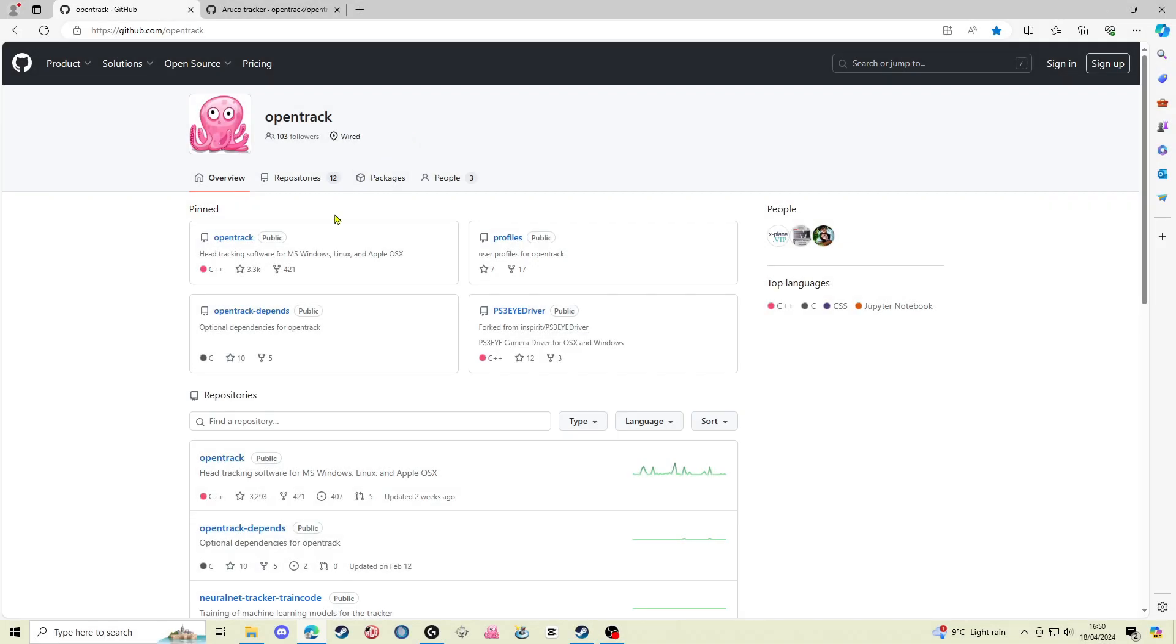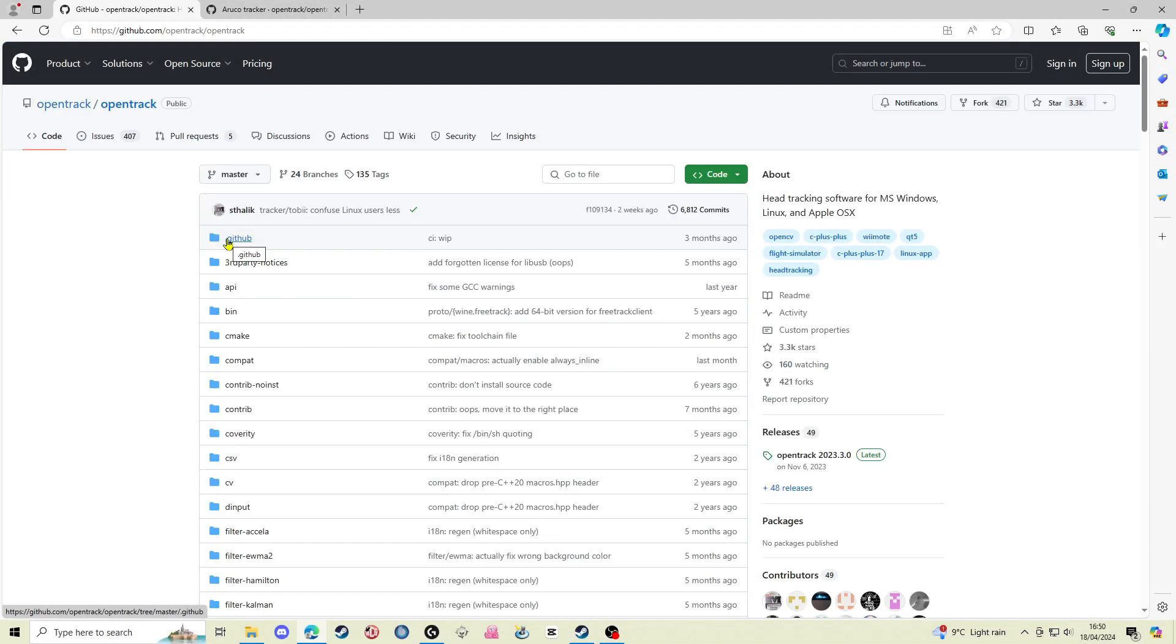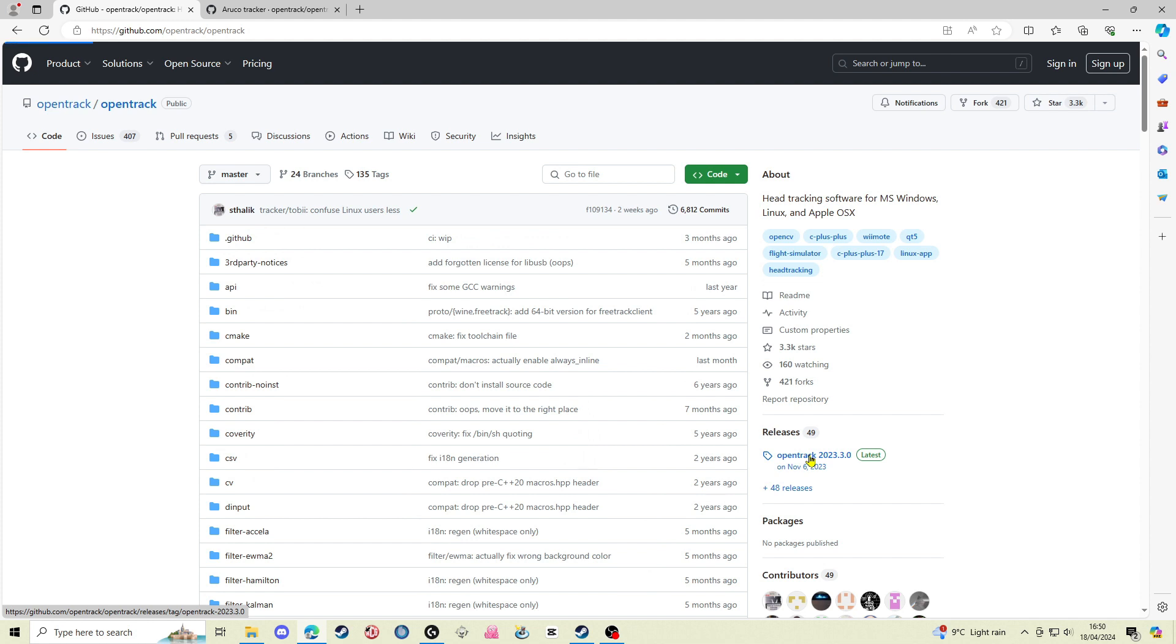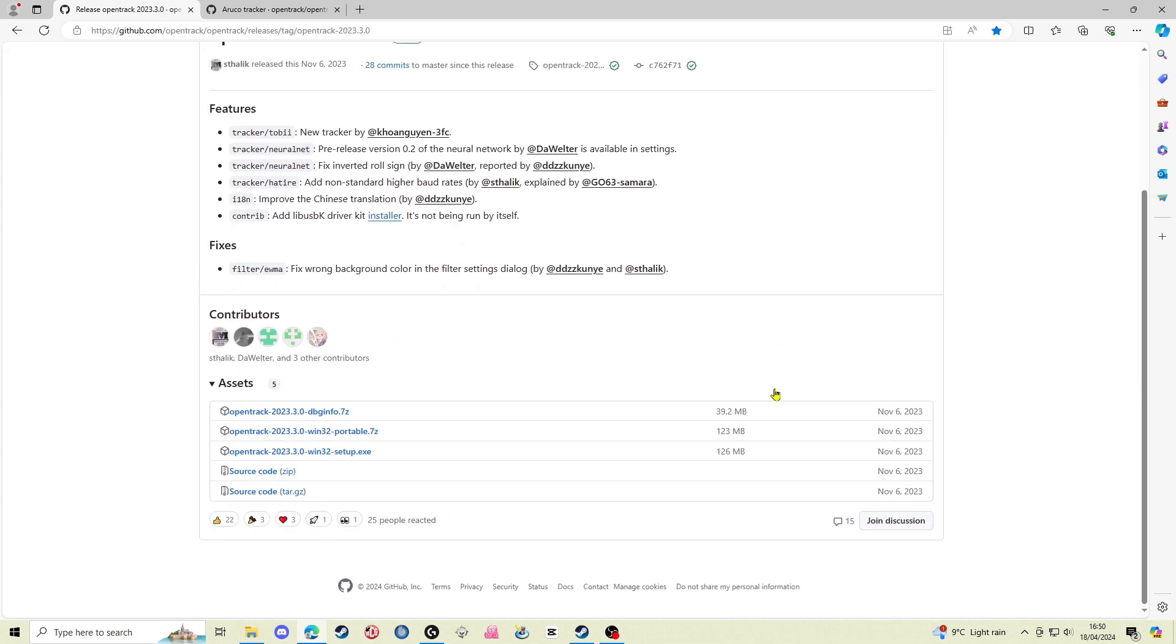Next thing you're going to need is the OpenTrack software linked to this website below. It's freely available. You just want to find the latest version and download the Windows exe file to install it on your system.